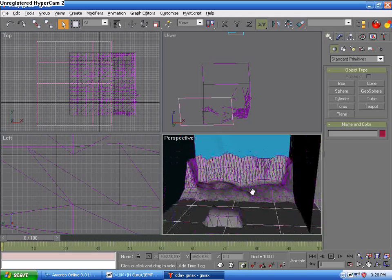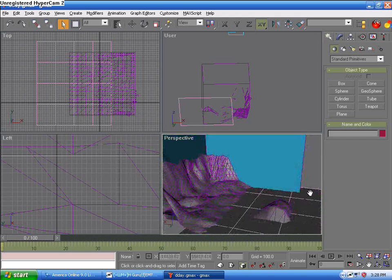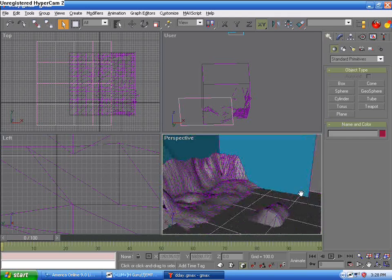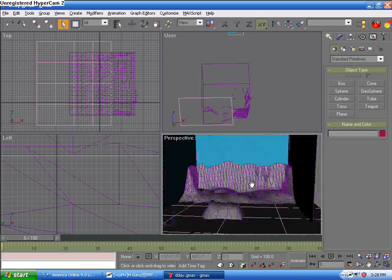Here's my map. I'm not good at modeling, so it looks like crap yet, but that's besides the point.